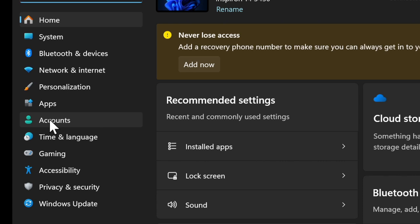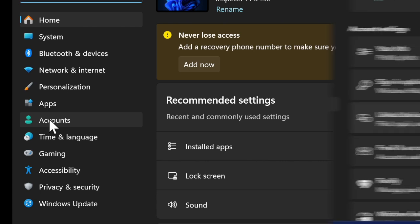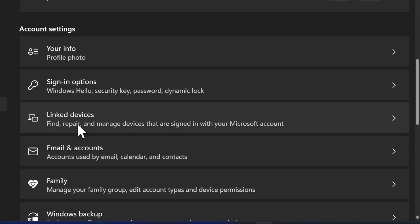After that, select the Accounts tab in the left sidebar and then choose the linked devices option.